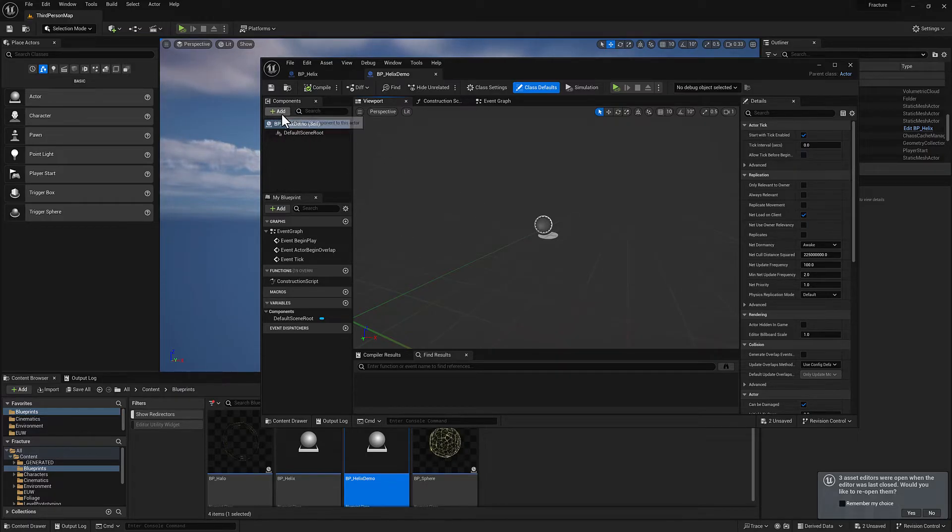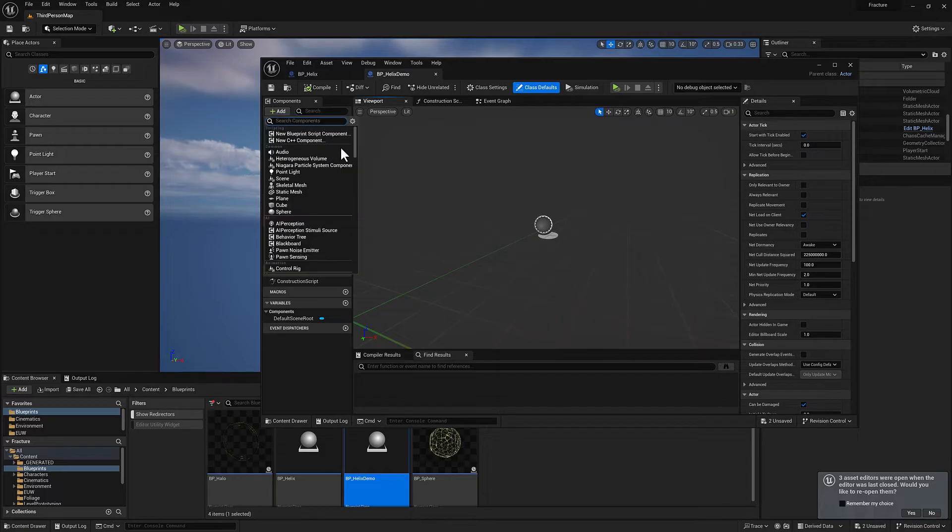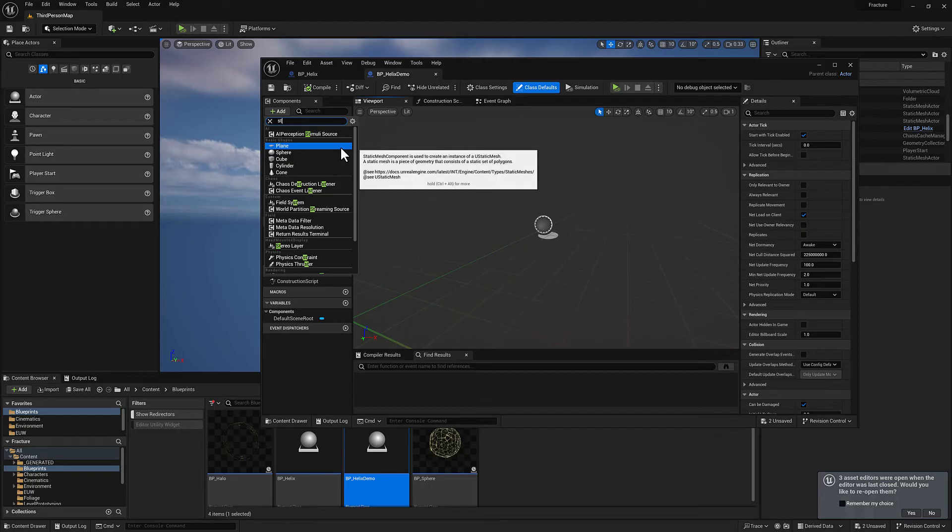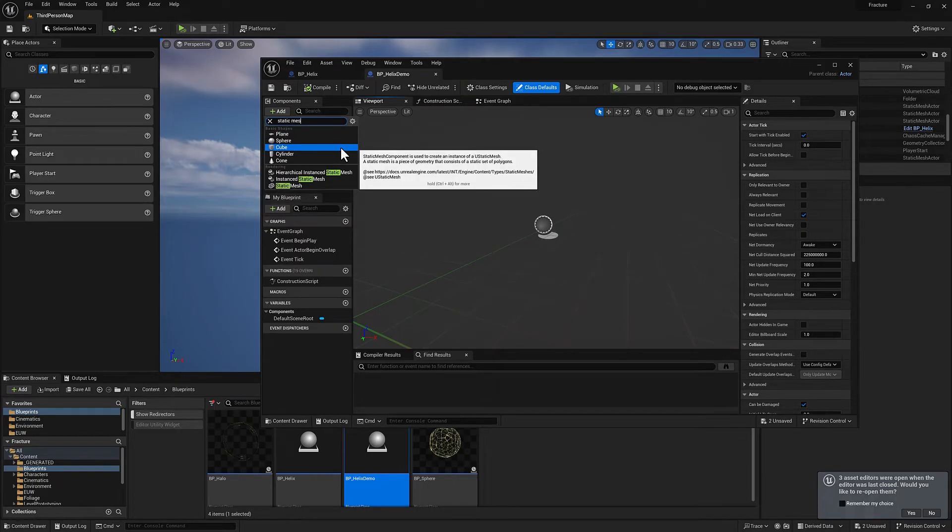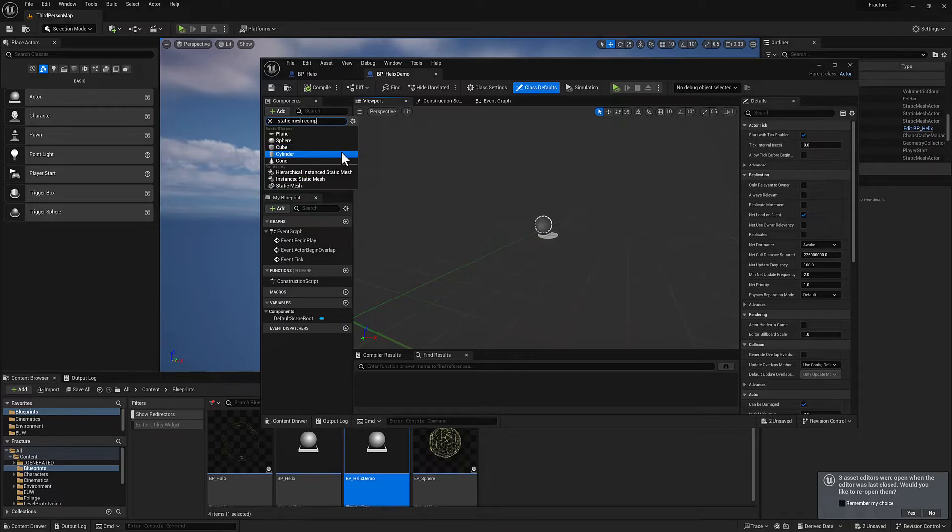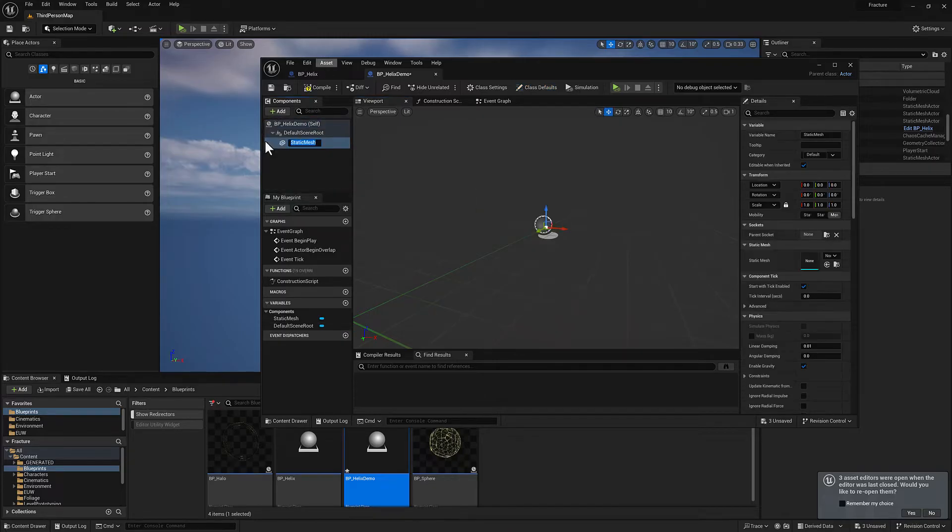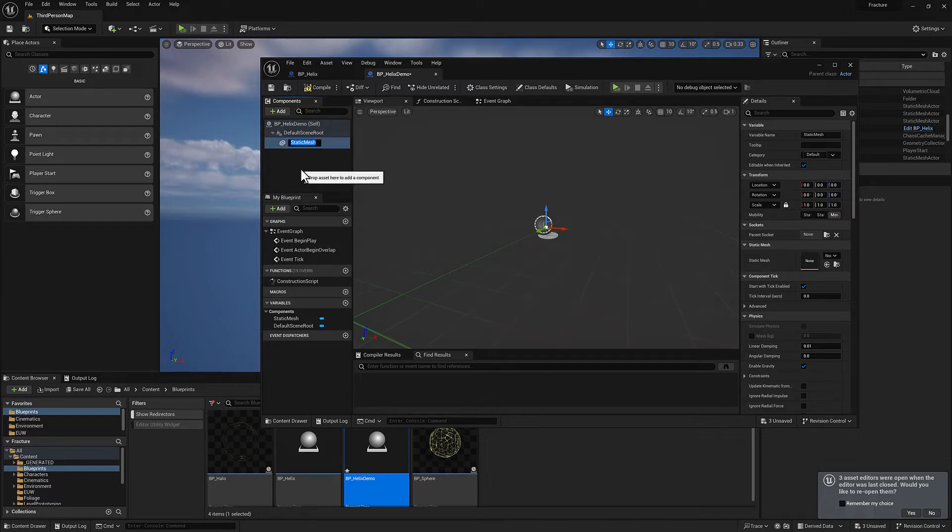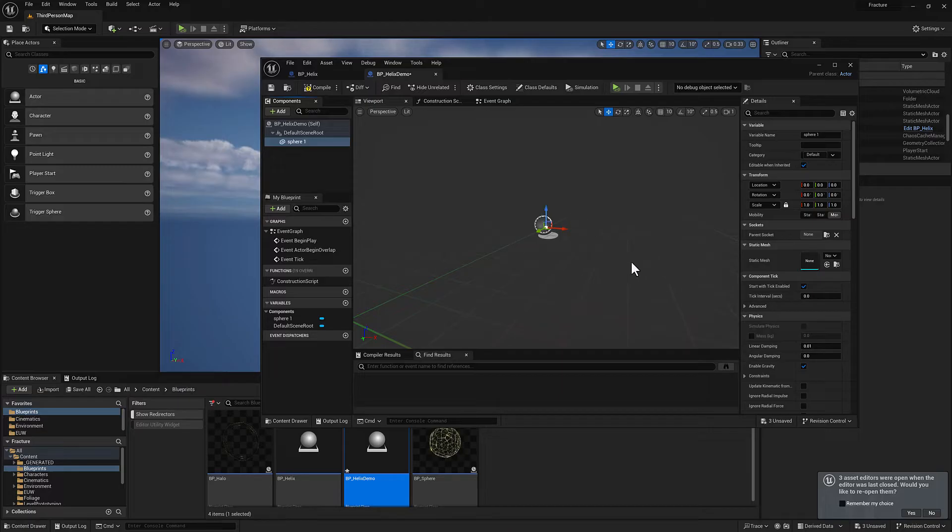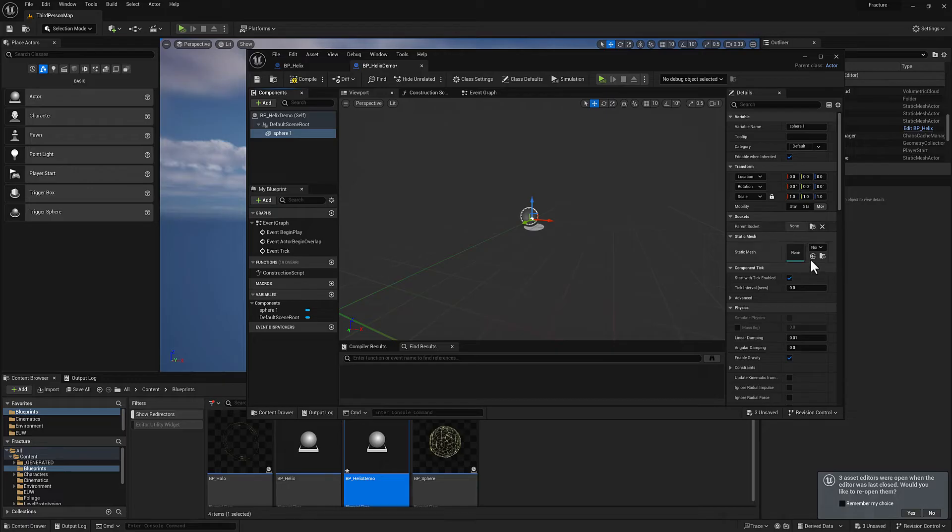I'm going to click on add and I'm going to type in static mesh component. The difference between a static mesh actor and a static mesh component is a component is owned by the blueprint, whereas an actor lives out here. We'll call this one sphere one. And you can see nothing shows up. The reason for that is it doesn't know what the static mesh is going to be.